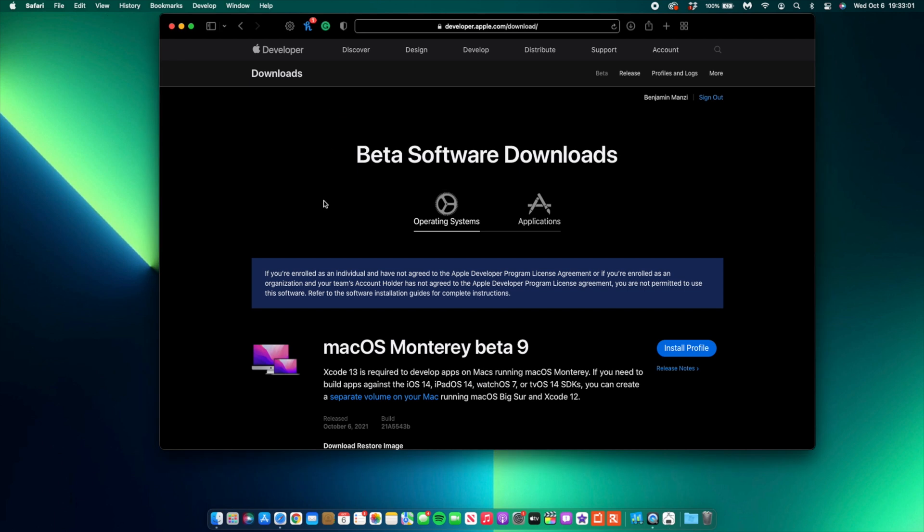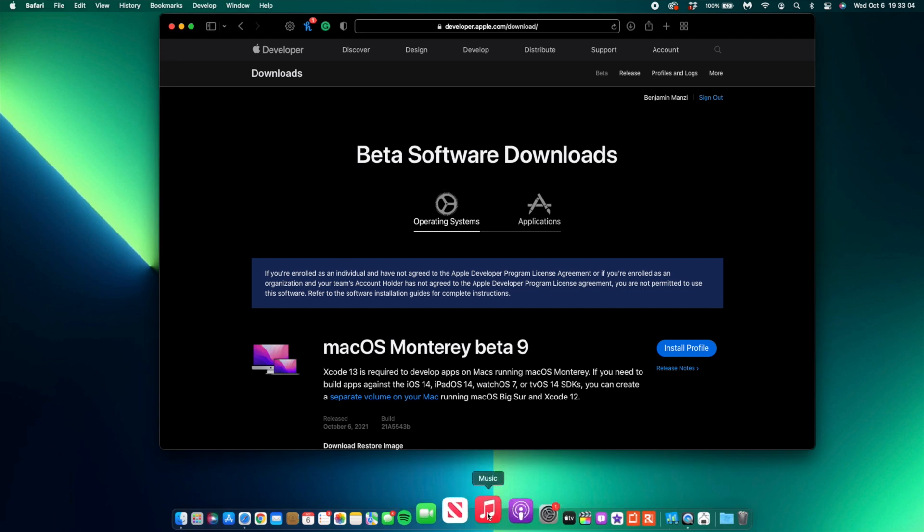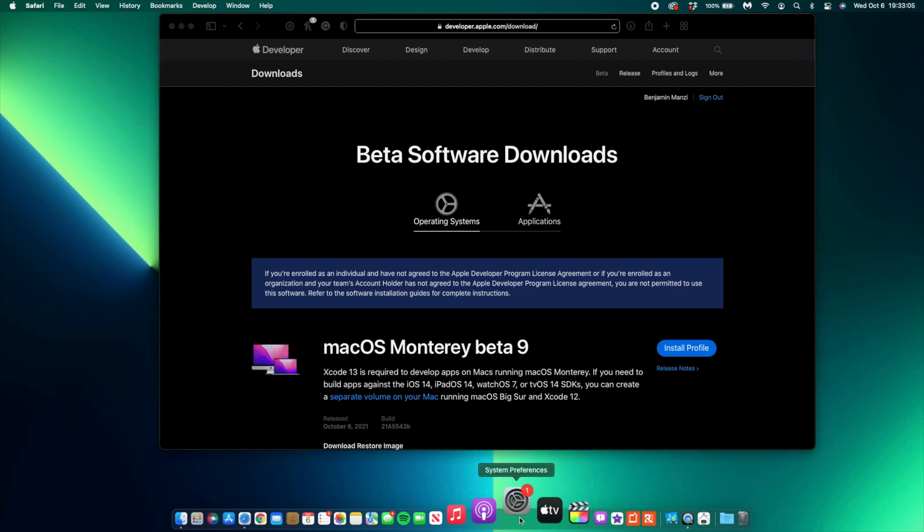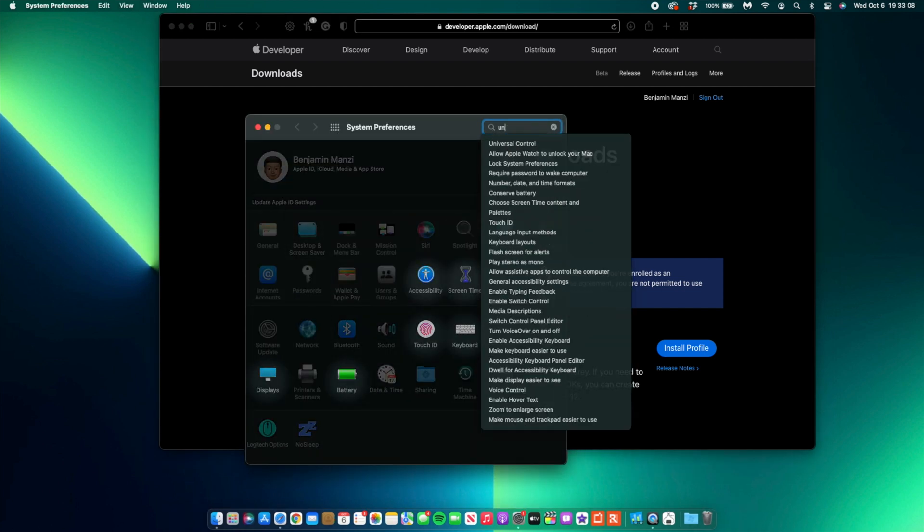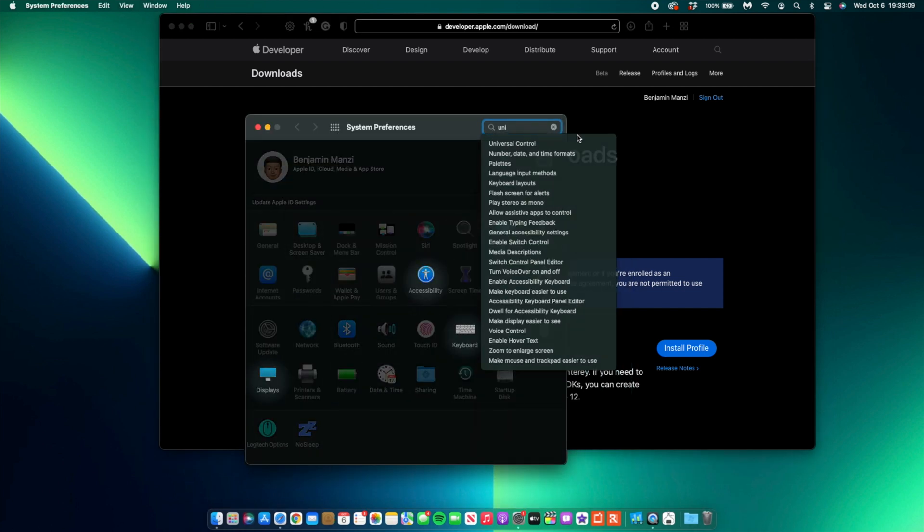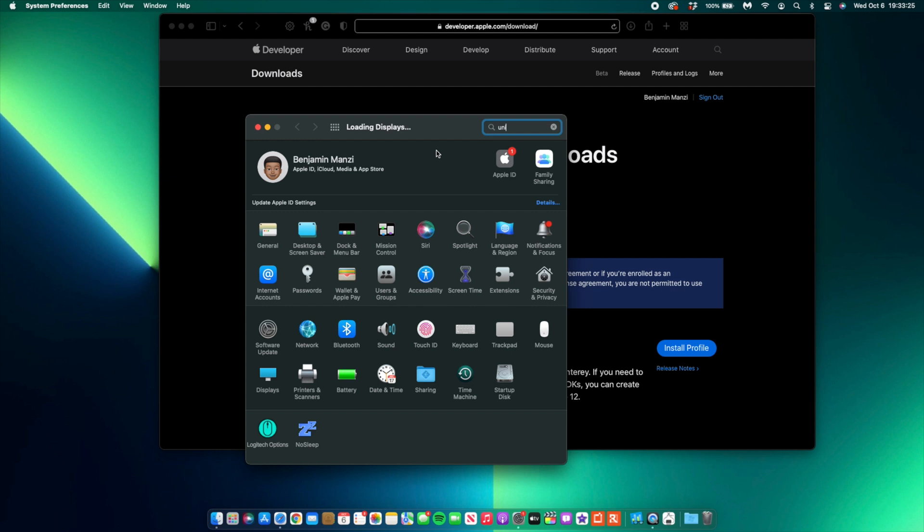When it comes to some of the new features and changes that came with this update, there's something I want to show you. If you go into System Preferences and search for Universal Control, you'll notice that unlike Beta 8 that had nothing mentioned in the code, here you can see that Universal Control is actually mentioned in the code of macOS 12 Beta 9. If you click on it like this, it will just open up your Display system preferences.